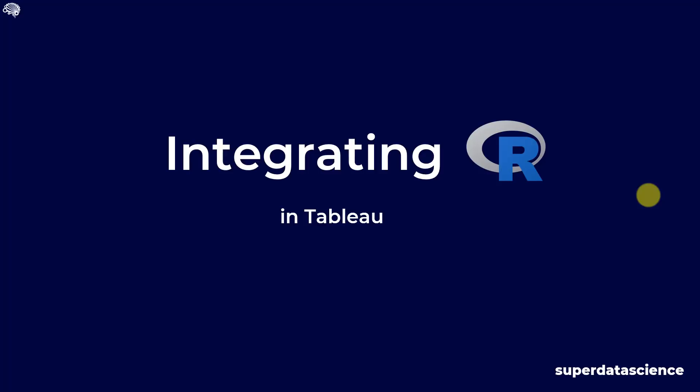Good day and welcome back to the SuperDotterScience YouTube channel. Today we are focusing on integrating R within Tableau. We know that Tableau already contains quite a lot of advanced analytical functions such as forecasting and clustering, but sometimes that is just not enough.